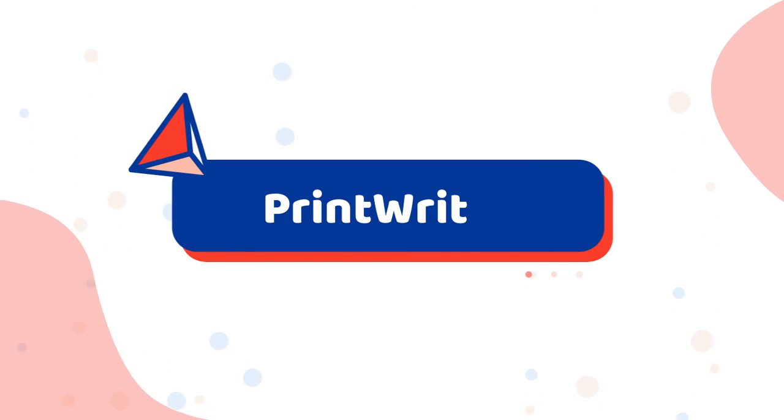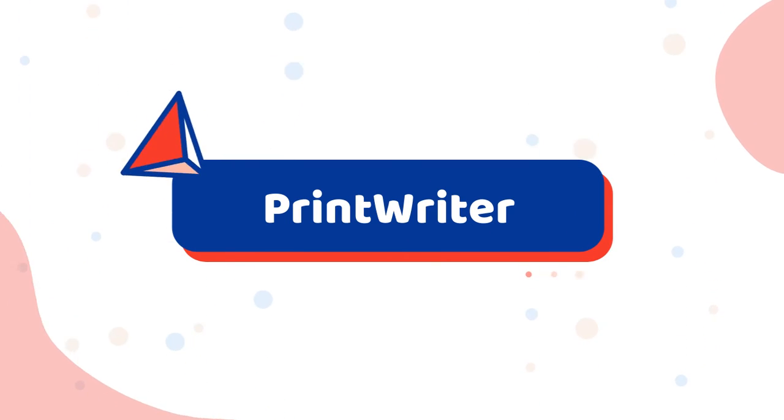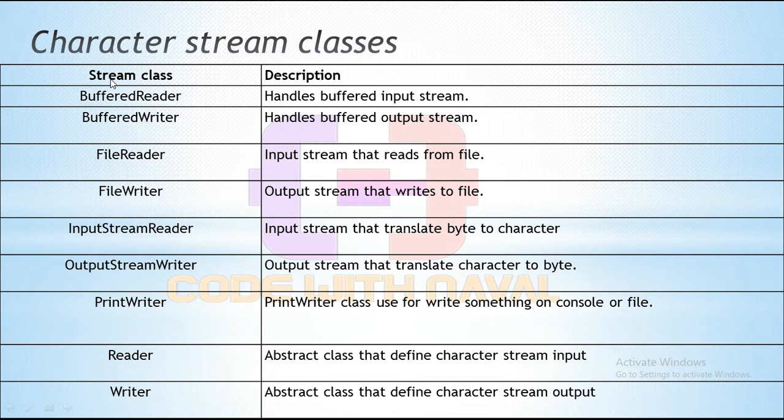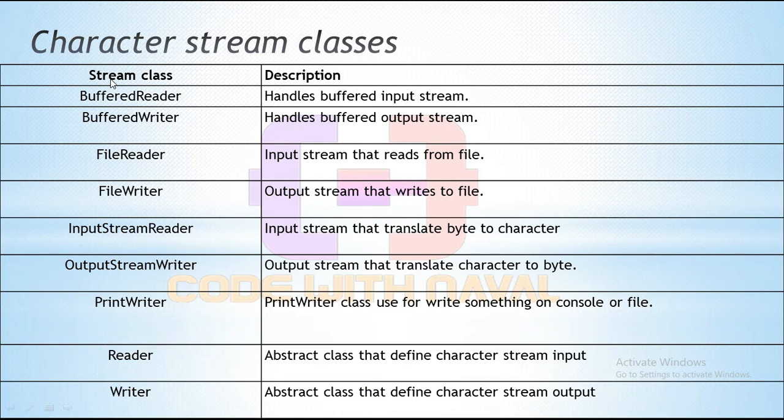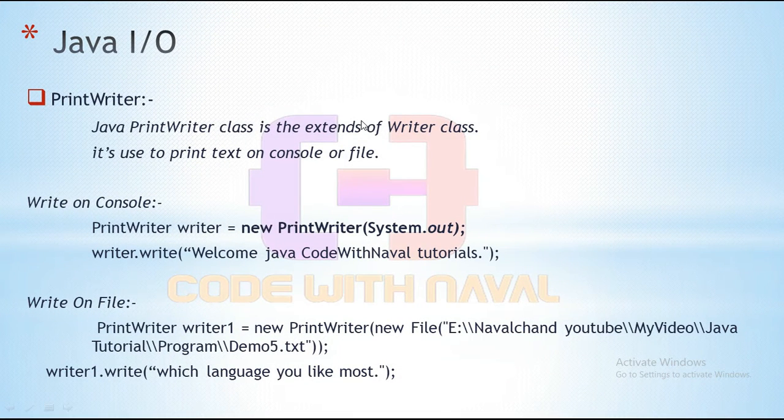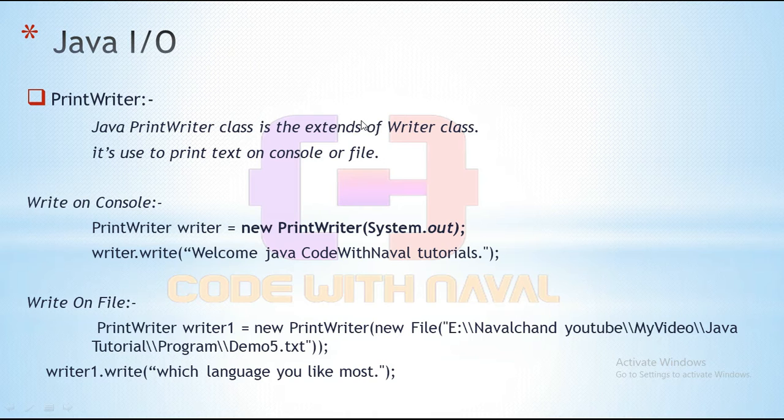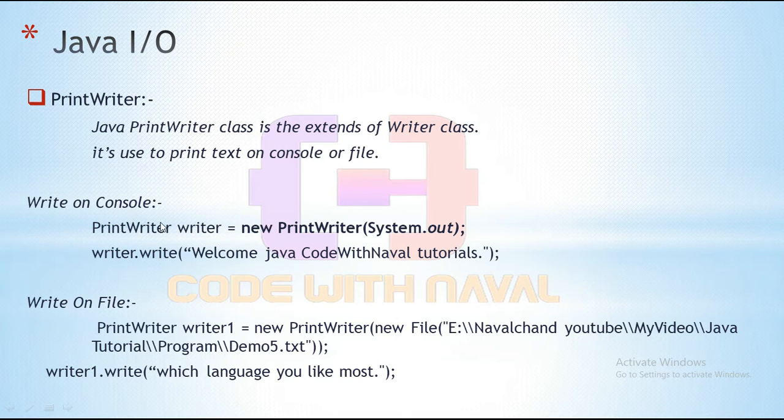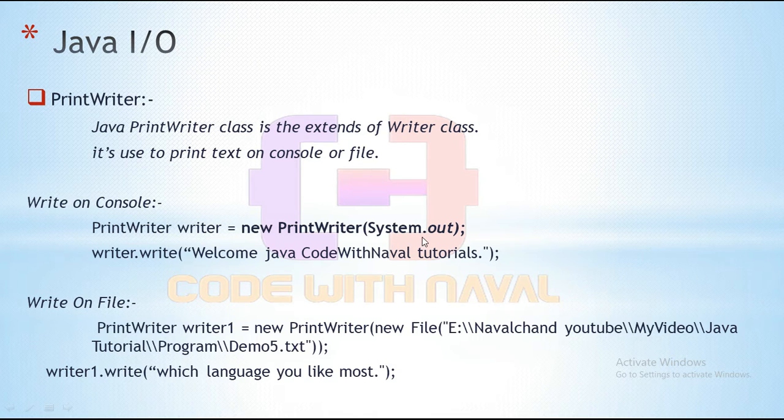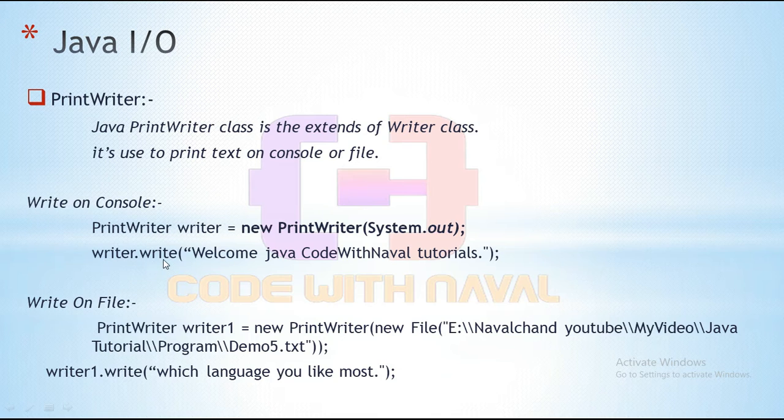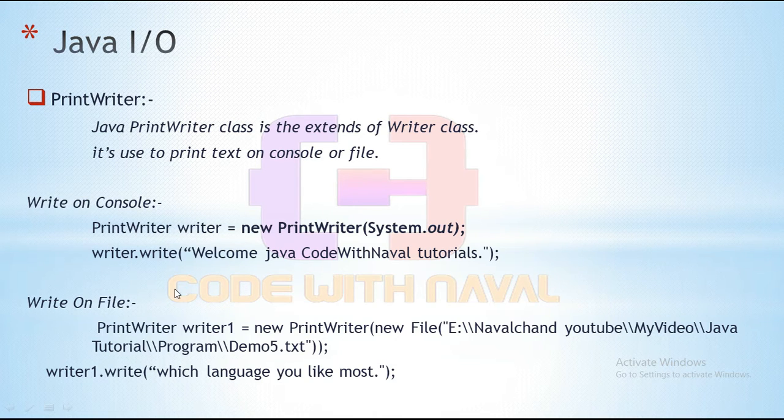In this video we are going to discuss PrintWriter. So PrintWriter class is used to write something on a console or we can write something on a file. Here, Java PrintWriter class simply extends the Writer class. It is used to print text on console or in a file. We have two options: write on a console or we can simply write on a file. For writing to console we have to create an object and simply pass System.out, we simply call the output stream class. And here we have a write method, we can simply use this write method and write something that we want to write.